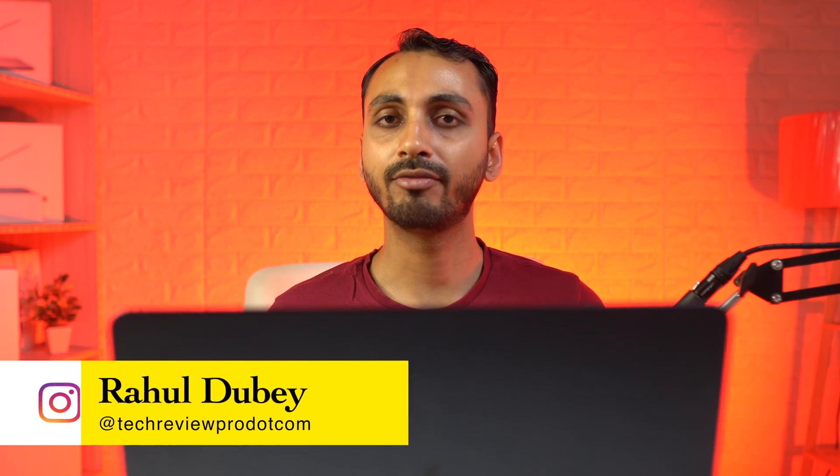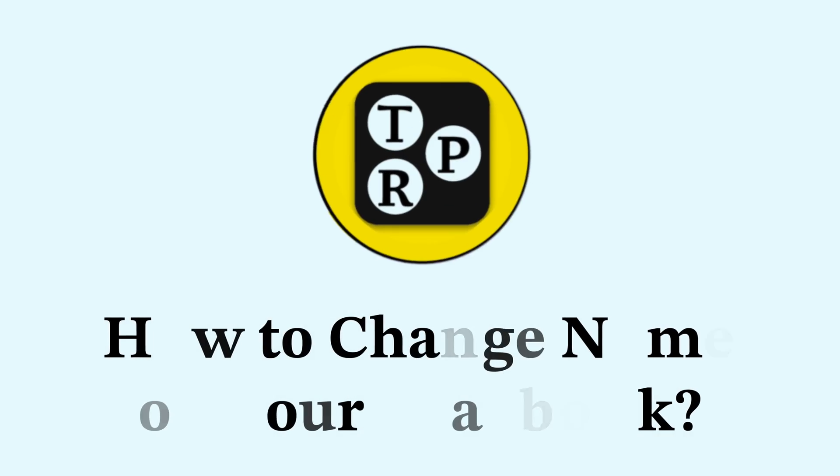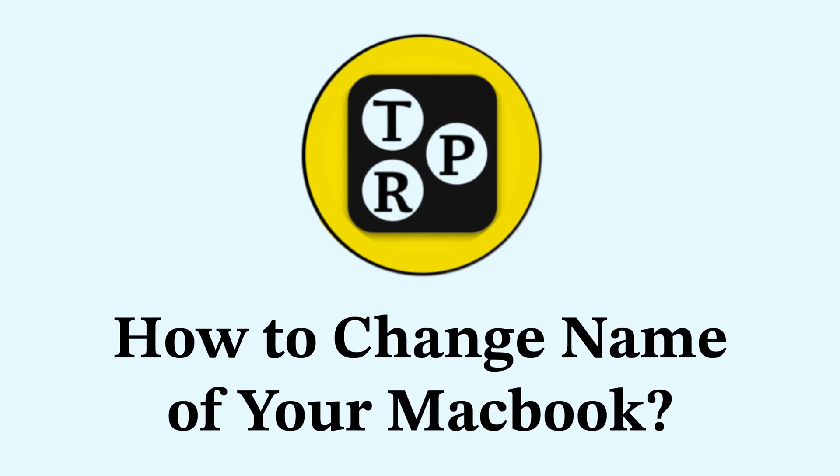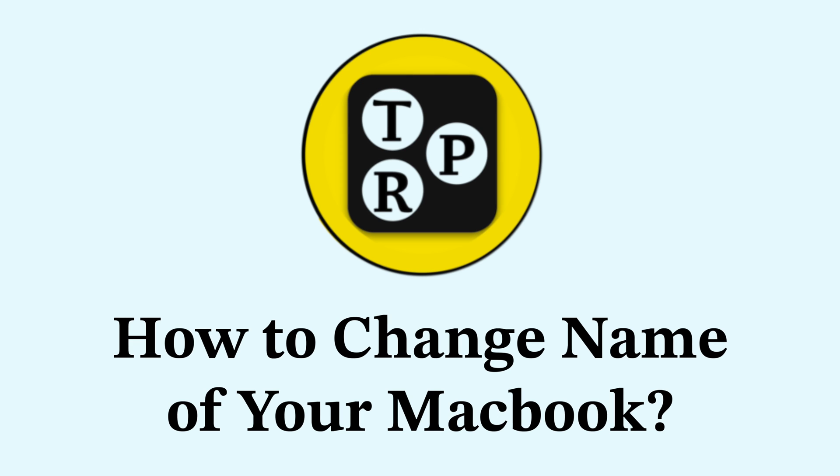Hey everyone, Rahul here from TechReviewPro and welcome back to the channel. Today, you are going to learn how to change the name of your MacBook.